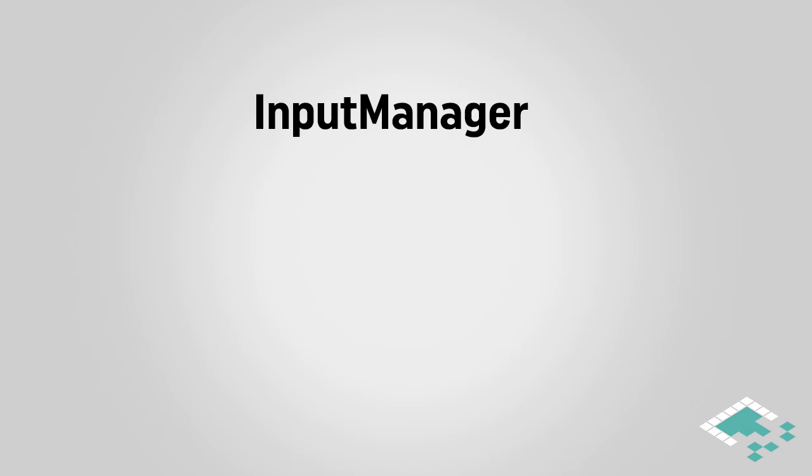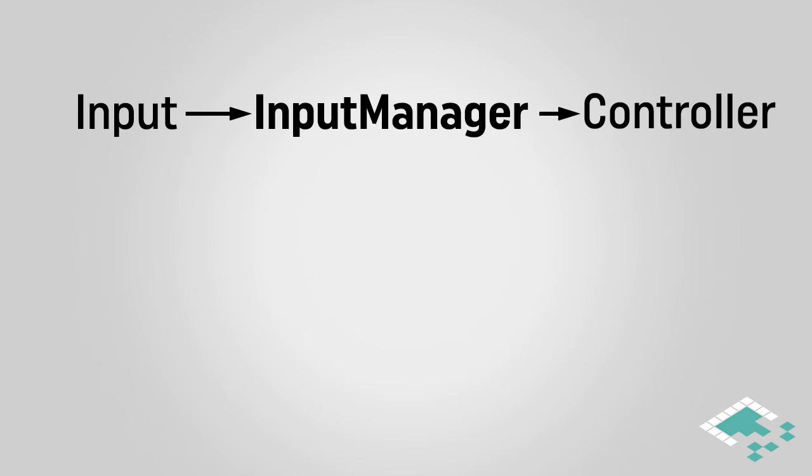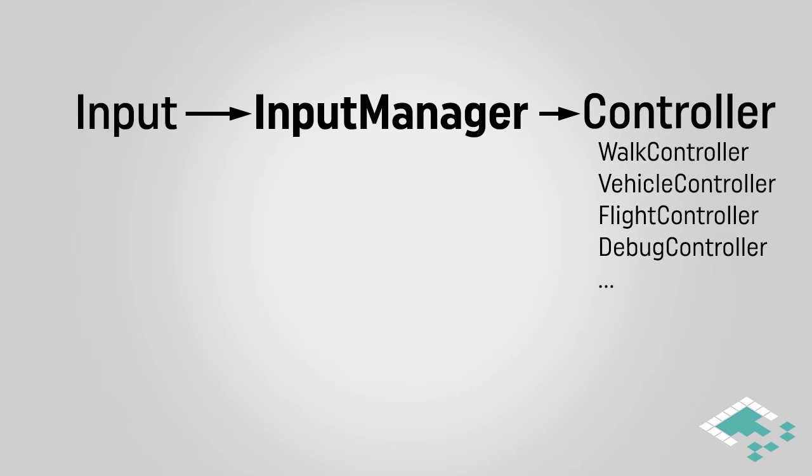A lot of our character controller setup is going to center around an input manager. This script is going to be responsible for taking in our player's inputs and passing them as Unity actions to our controller which actually could be one of many types of controllers. It could be a walking controller, it could be a vehicle controller, a flight controller, etc. So actually the input manager is also going to be responsible for deciding where to send this input data once it receives it and processes it.